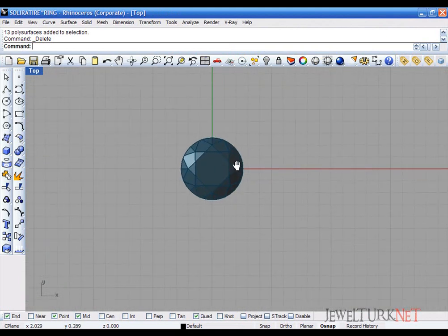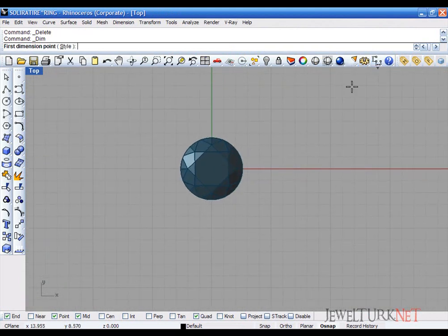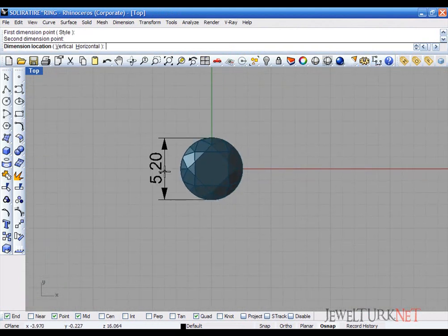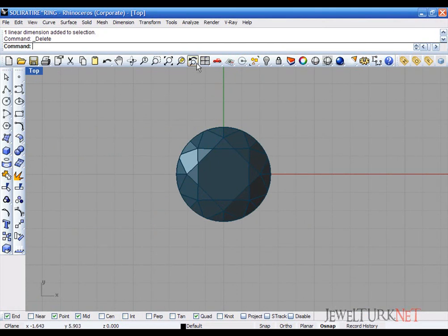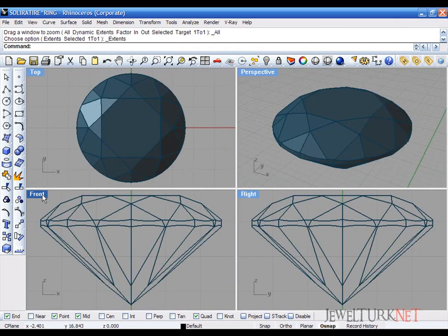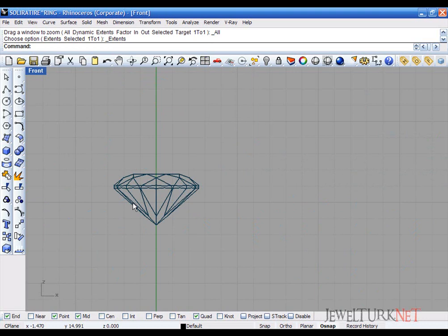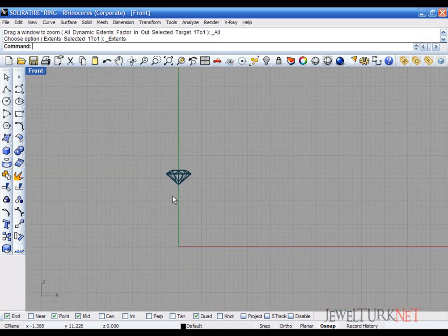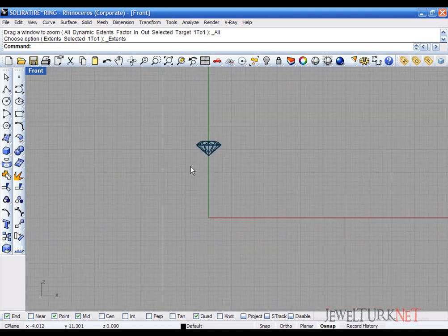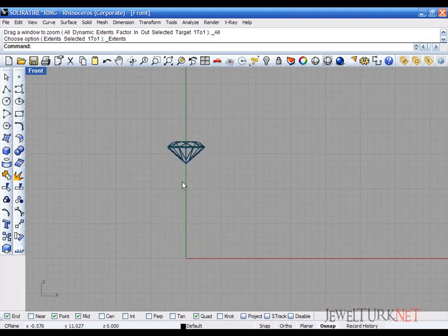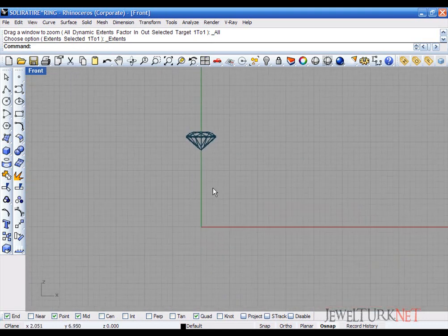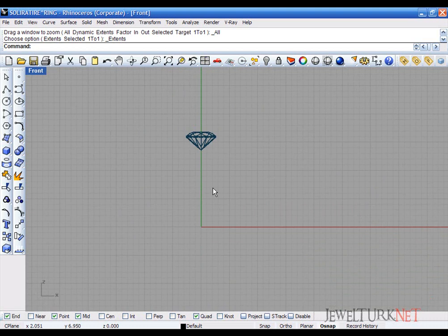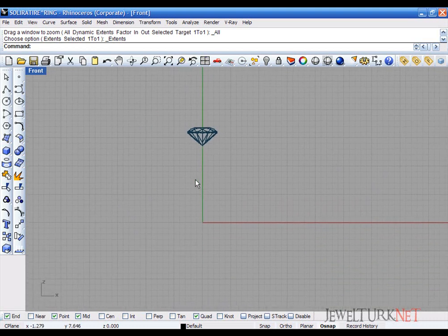Let's measure our diamond. Its diameter is 5.2 millimeters. Now, first of all, I will make a setting for my solitaire ring and then I will draw an arm for the ring.